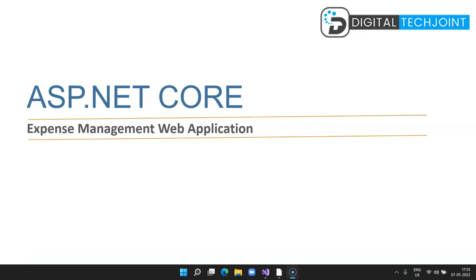Hi guys, welcome to Digital Tech Join. Thank you for visiting the channel. In this video I'm going to show you how to create a web-based application. I'll be using a real-world example of expense management, showing you how to create a project from scratch, what are the prerequisites, and what are the methods and approach. This course is divided into multiple videos. In this first part I'm going to cover the theory, and in the upcoming videos I'll be showing you the practical sessions to create this application from scratch.